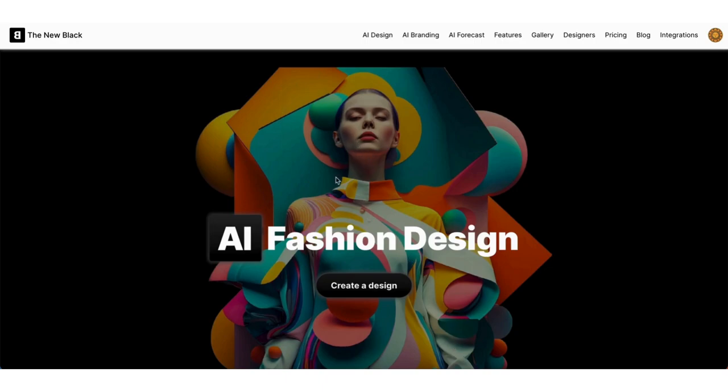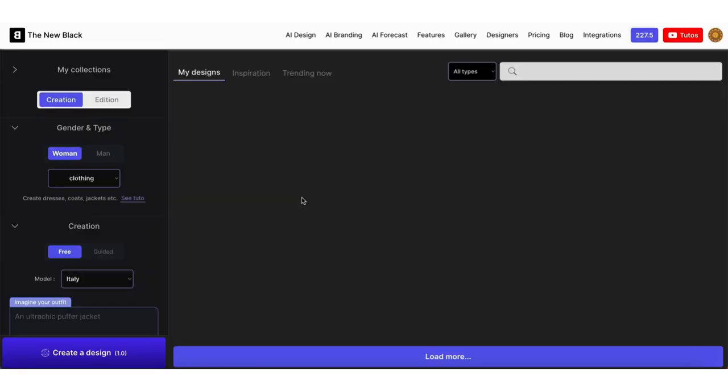Welcome to the new Black Quick Tips. Today I'm going to show you how to create a fashion sketch in seconds using AI.